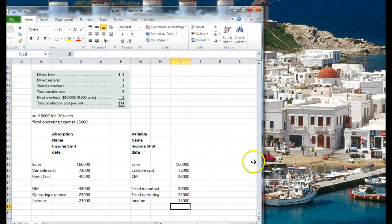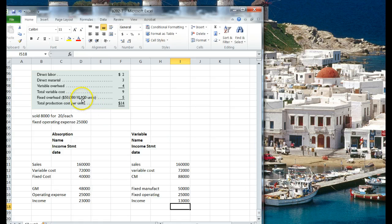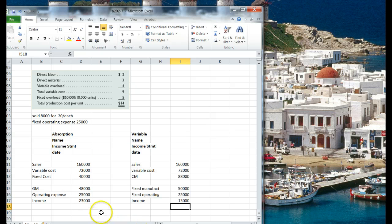So what's our difference? Well, our difference, $10,000, is actually this 2,000 units that we made but didn't sell, times $5 a unit. So that comes out to $10,000, so that's exactly where that is.